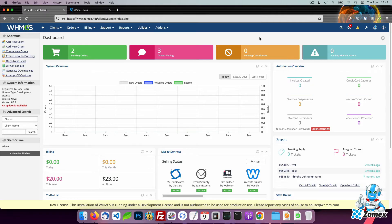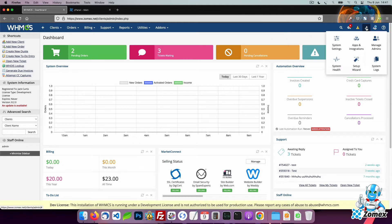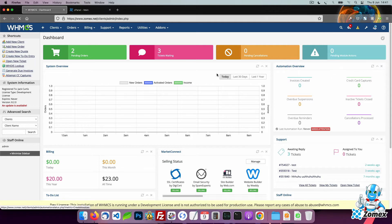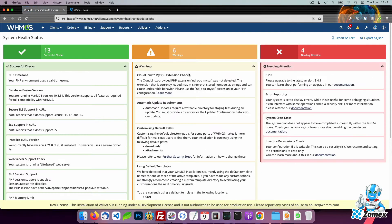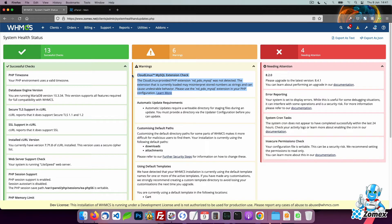In this tutorial I will show you how to fix the MySQL extension check warning. This is a warning you may come across when visiting the WHMCS system health status. The warning will only show if you have the old PDO MySQL extension enabled within your PHP configuration.